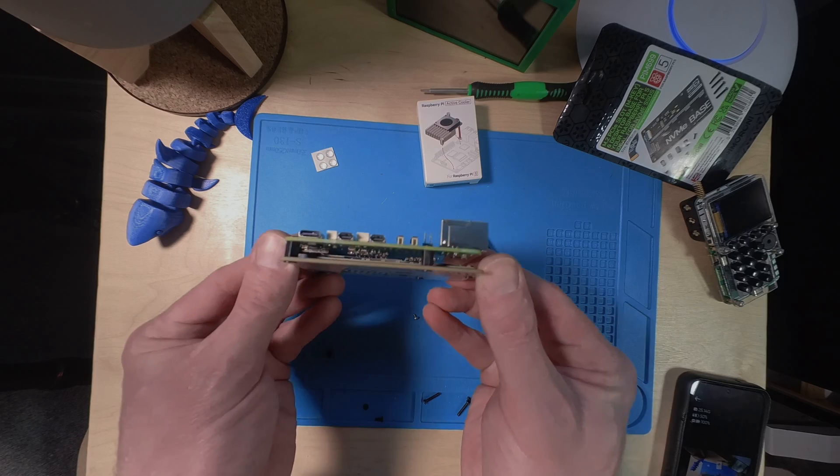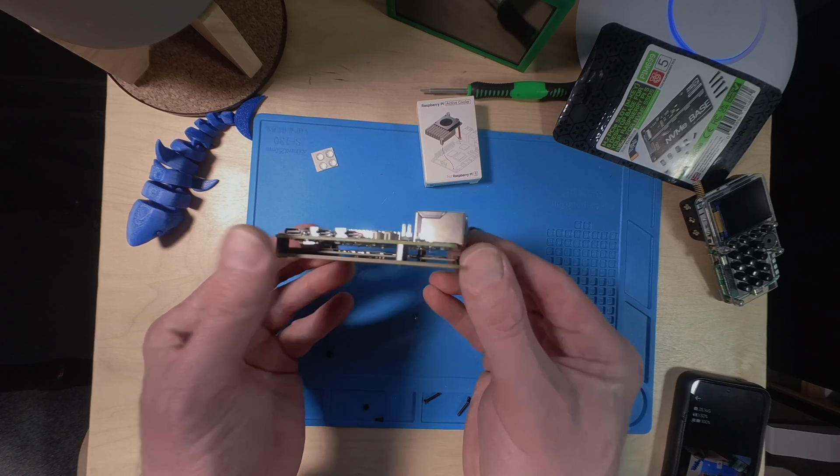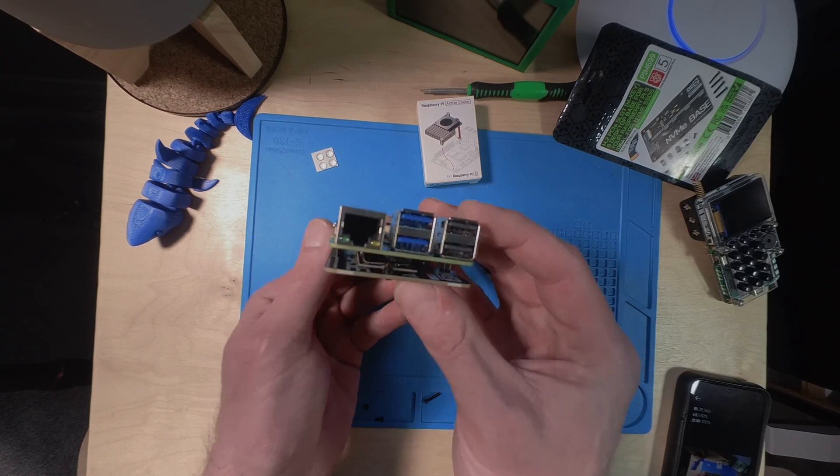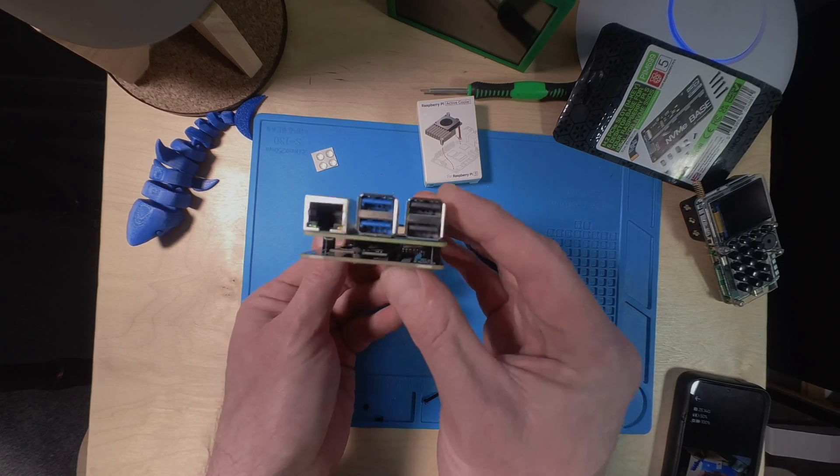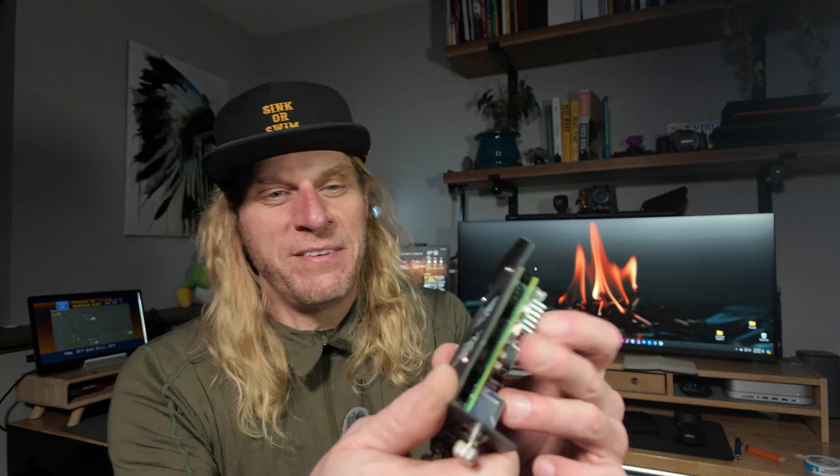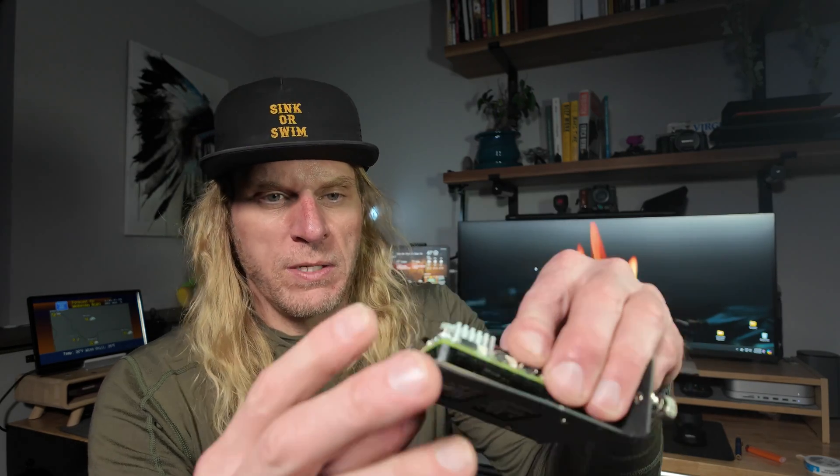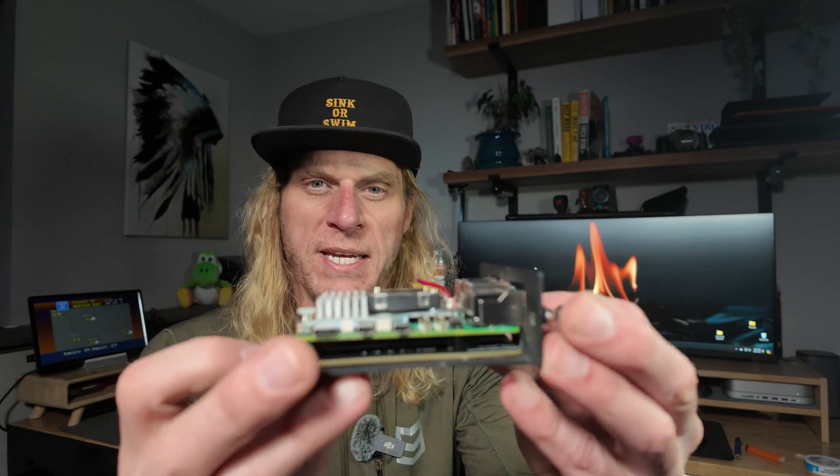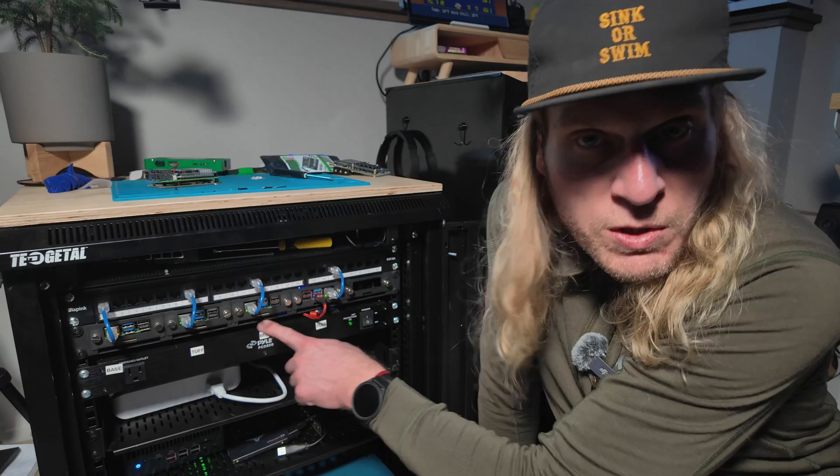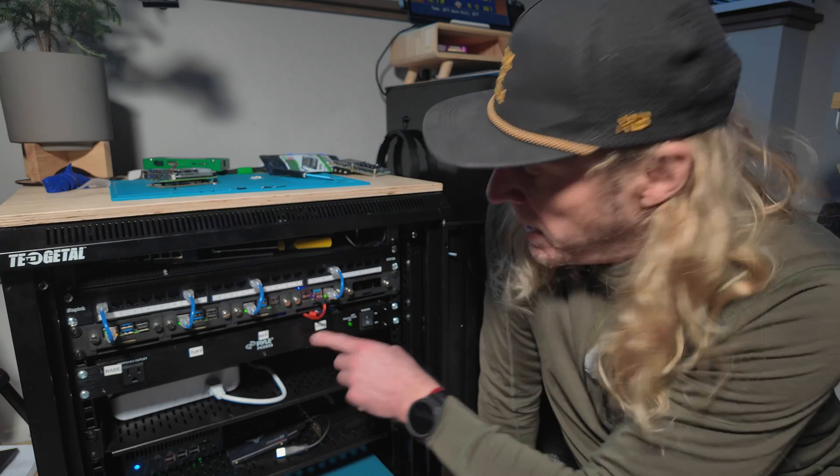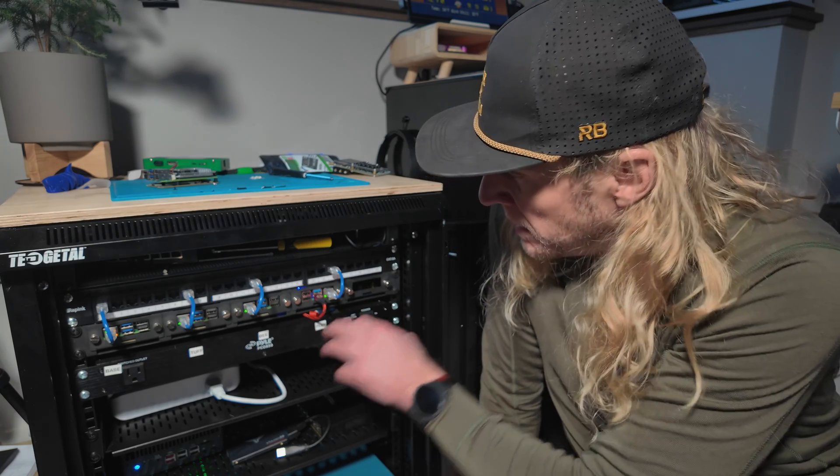In one of my last videos, I showcased how I integrated the Pi 5 with the Pimoroni NVMe base, achieving a sleek rack-mounted setup, but I still had to rely on bulky power bricks to power each of the Pis.